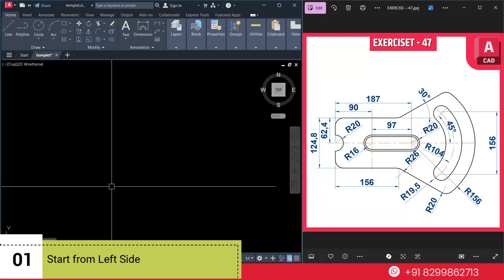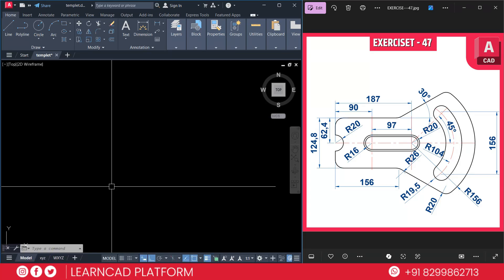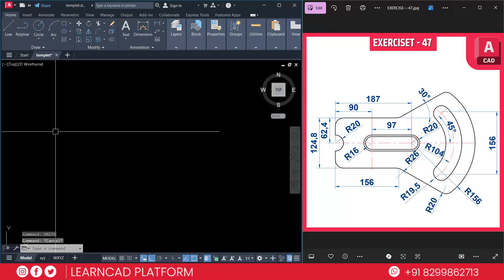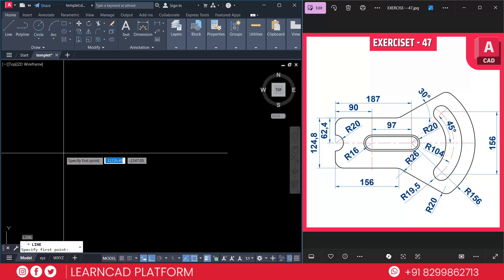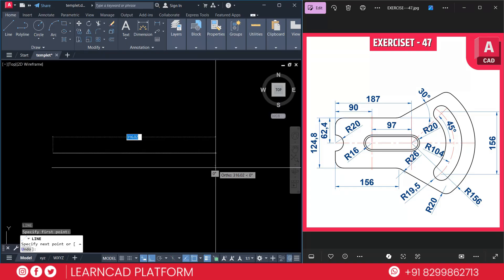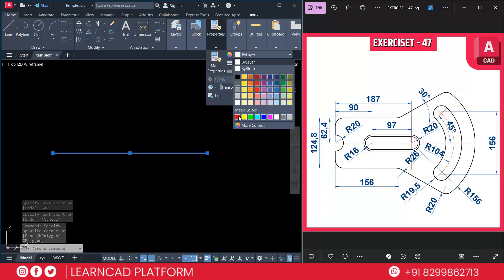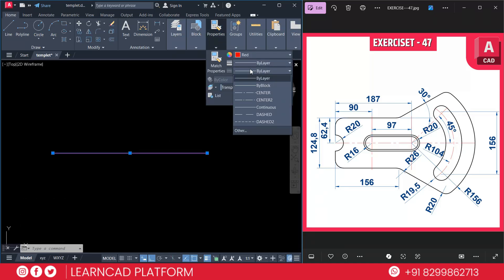Now step 1 — start from the left side. Let's begin with the vertical section. We need to create a straight center line. Press L for the line command, click on the first point and put a value of 300, then press Enter. Select this line, go to Properties, set the color to red and the line type to Center.